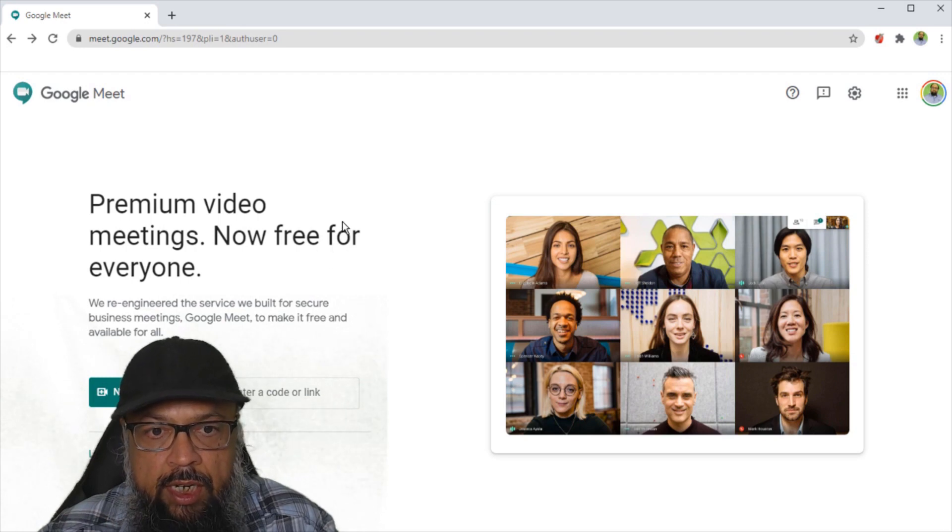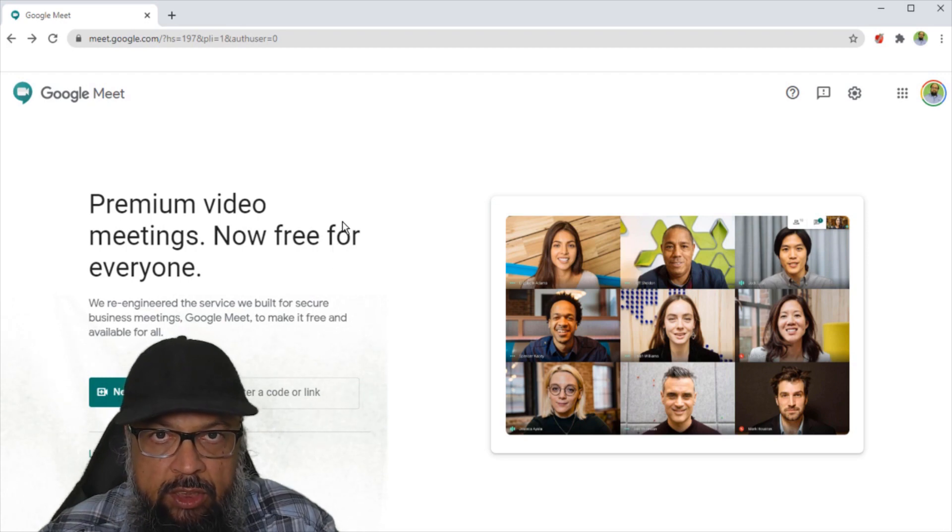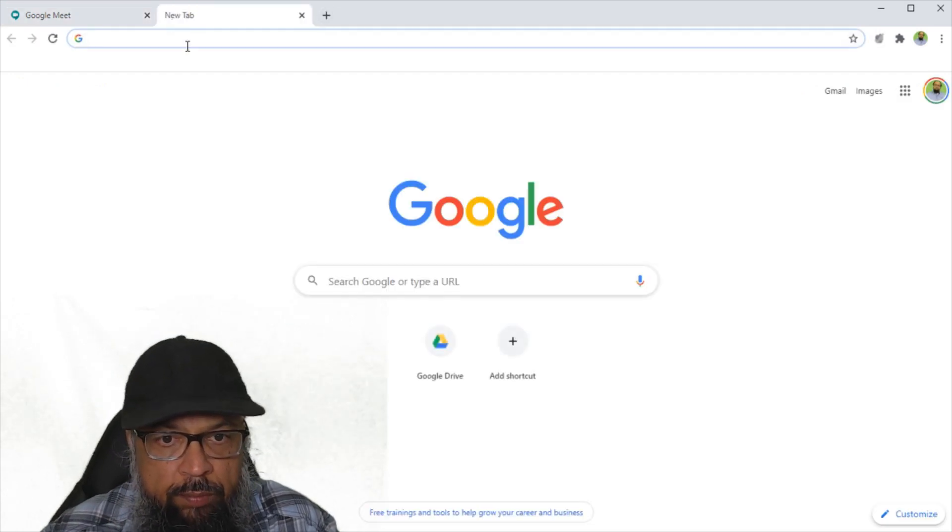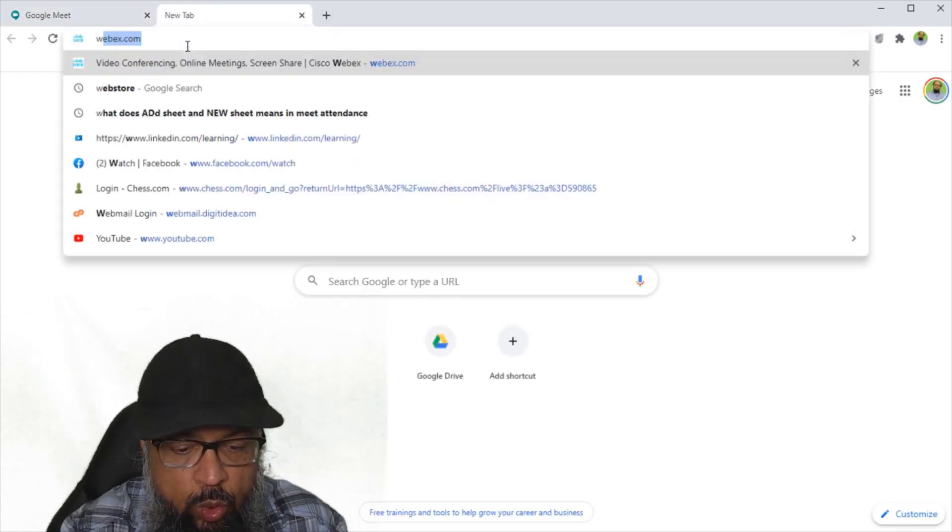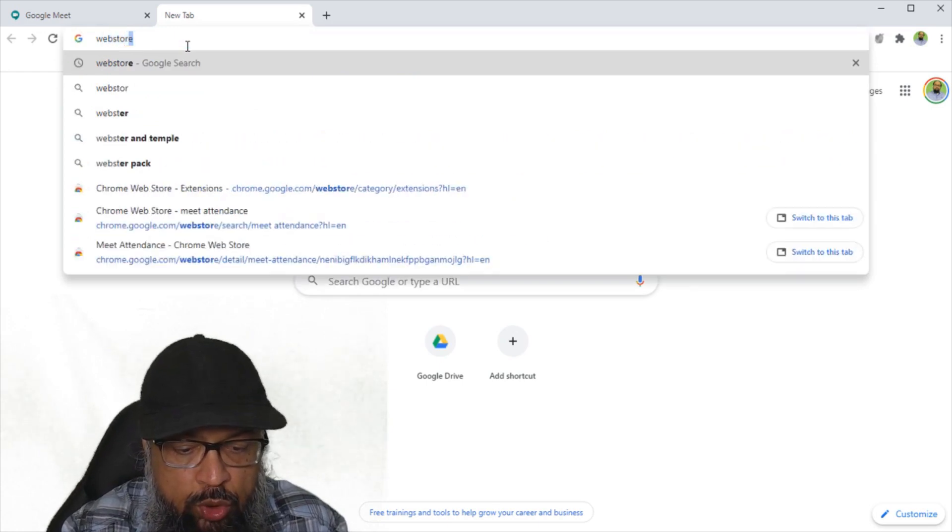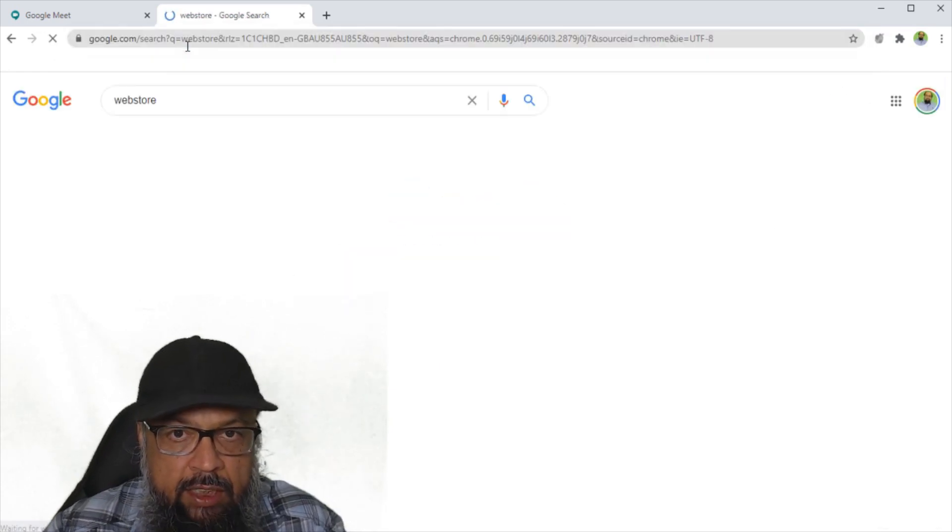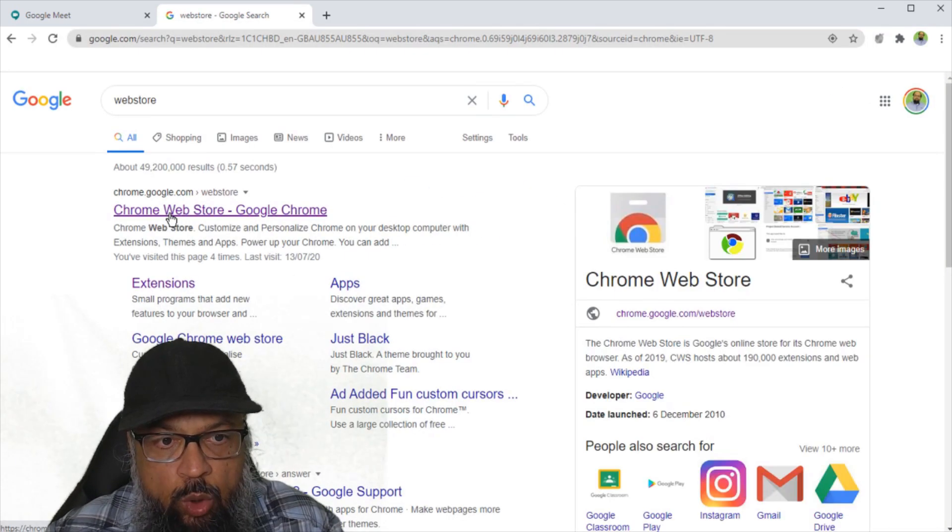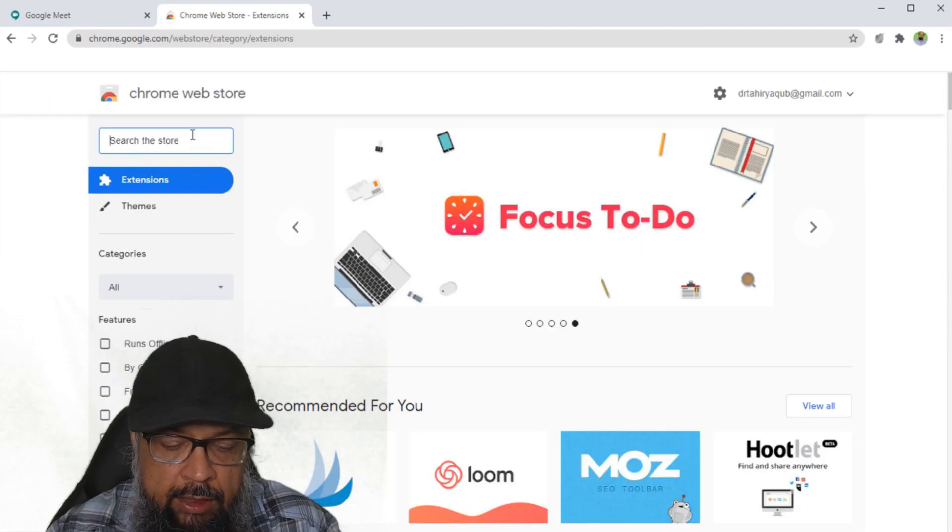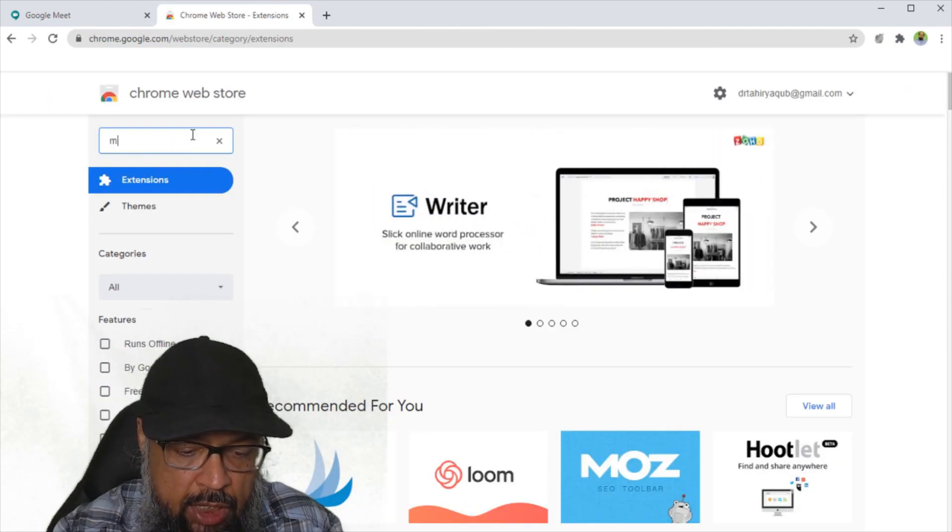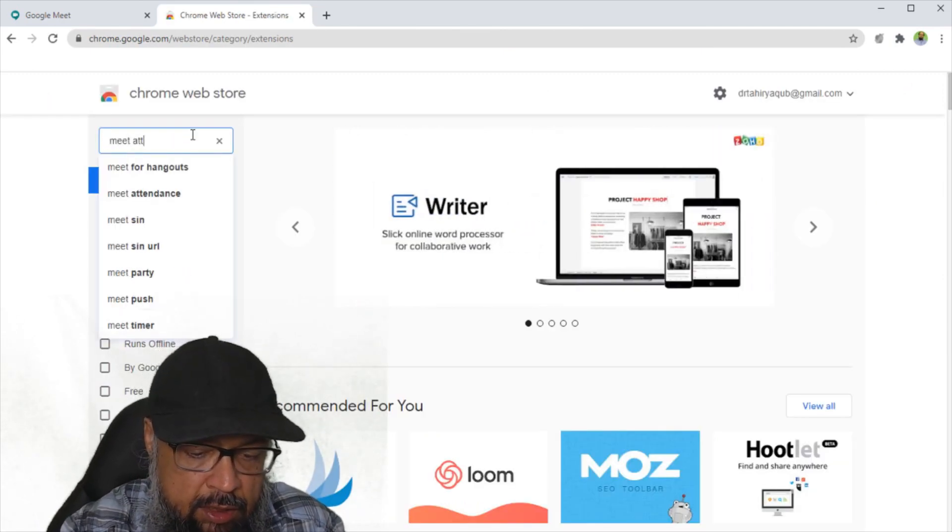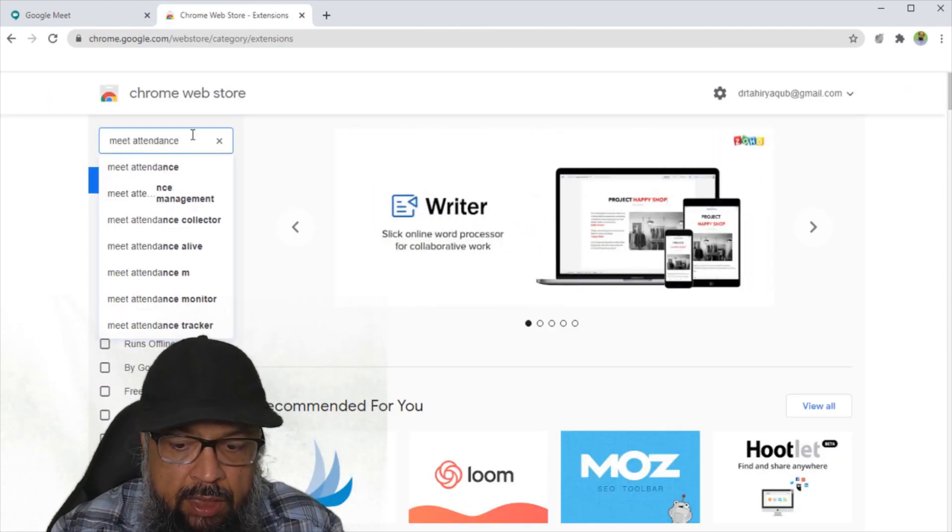First of all, we need a Chrome extension. You open a new window and in Google, you just type web store and press enter and click on this Chrome web store. In the search bar, you type meet attendance and press enter.